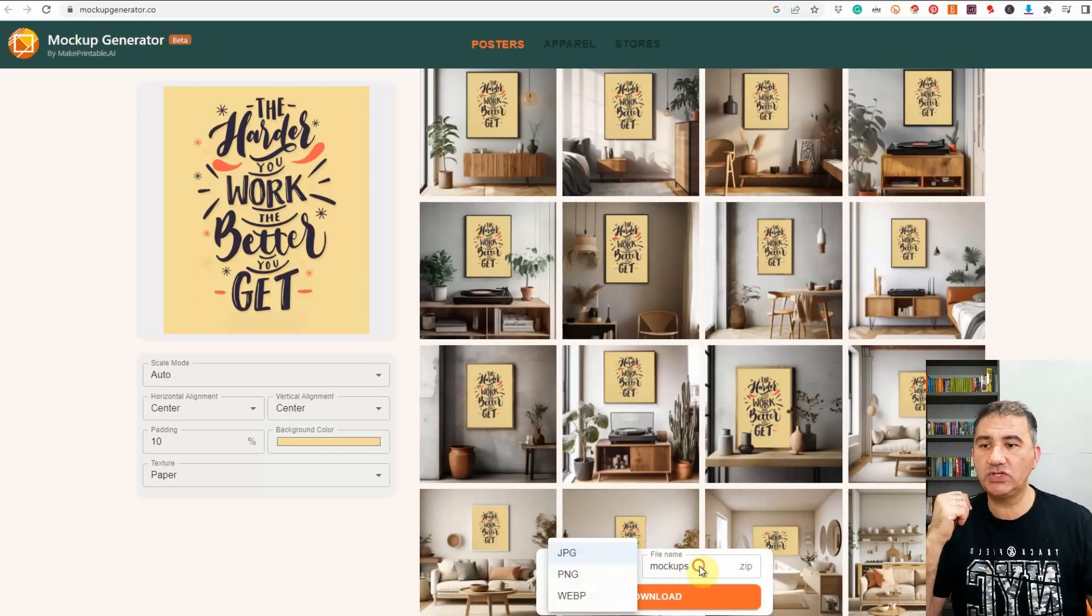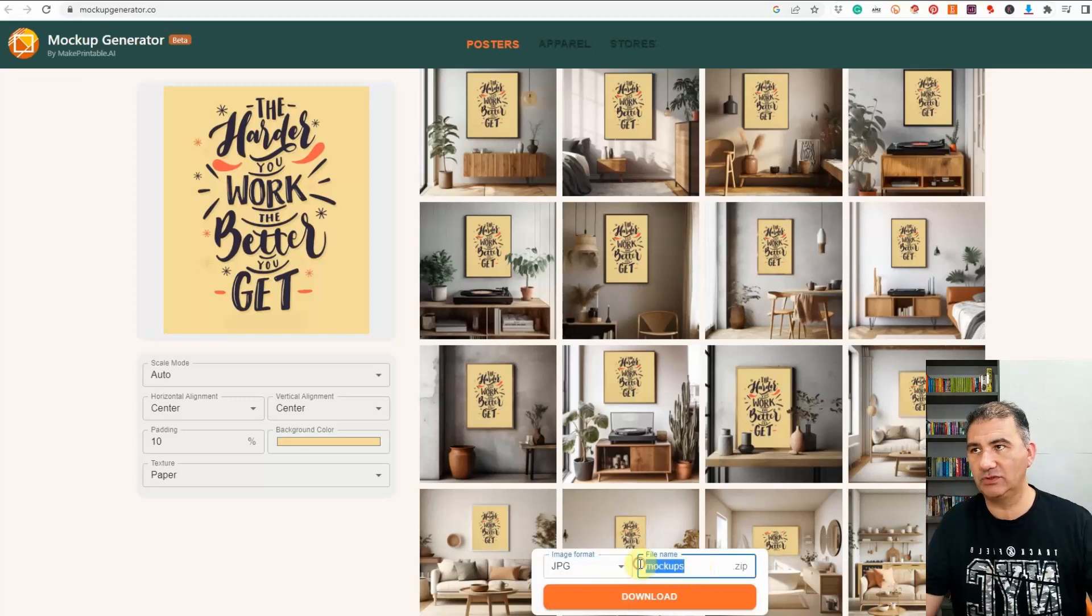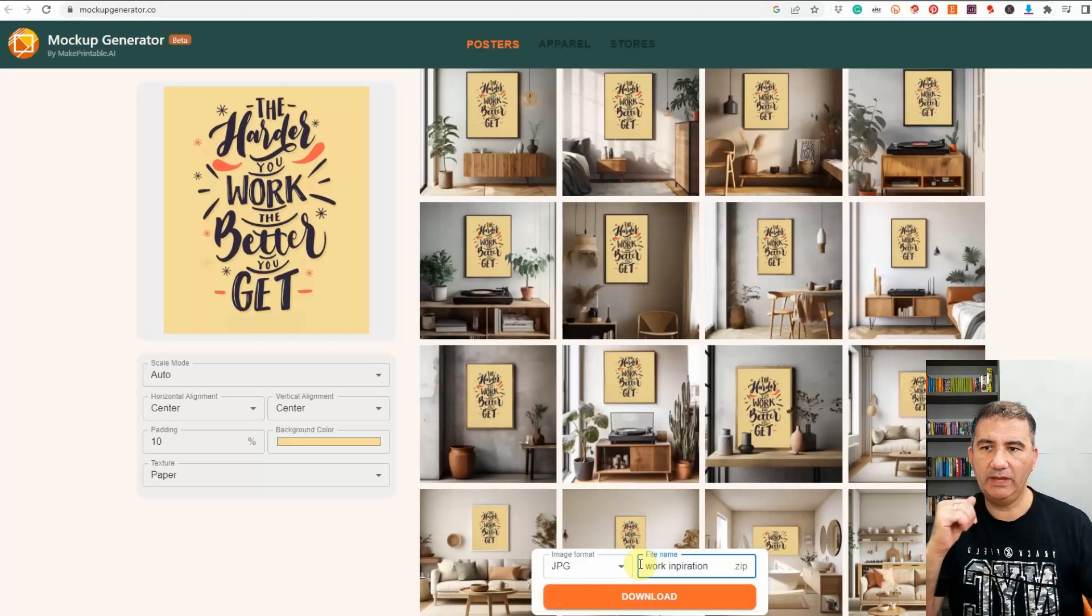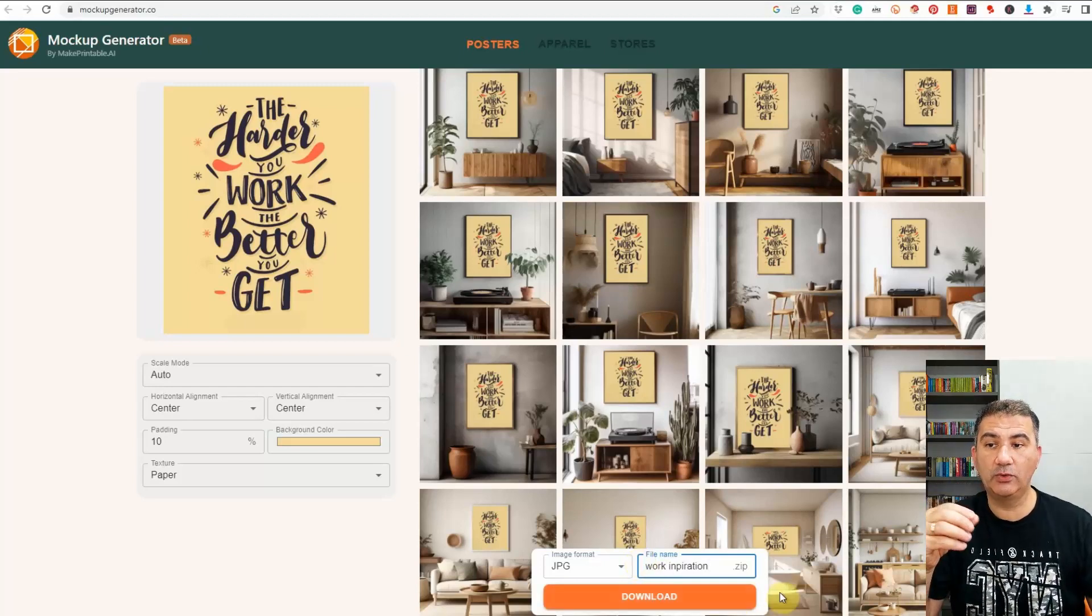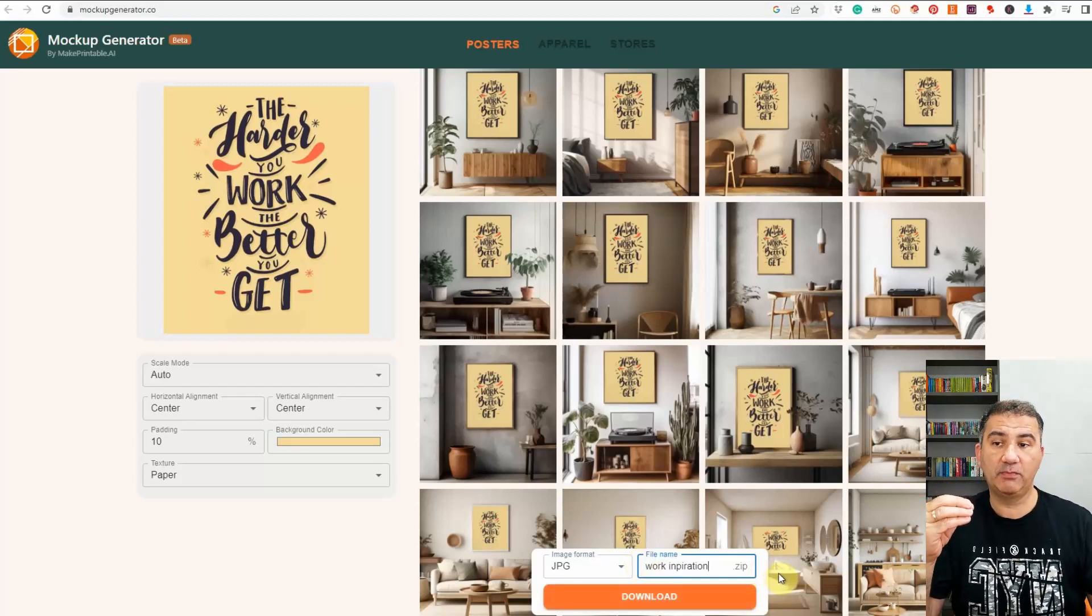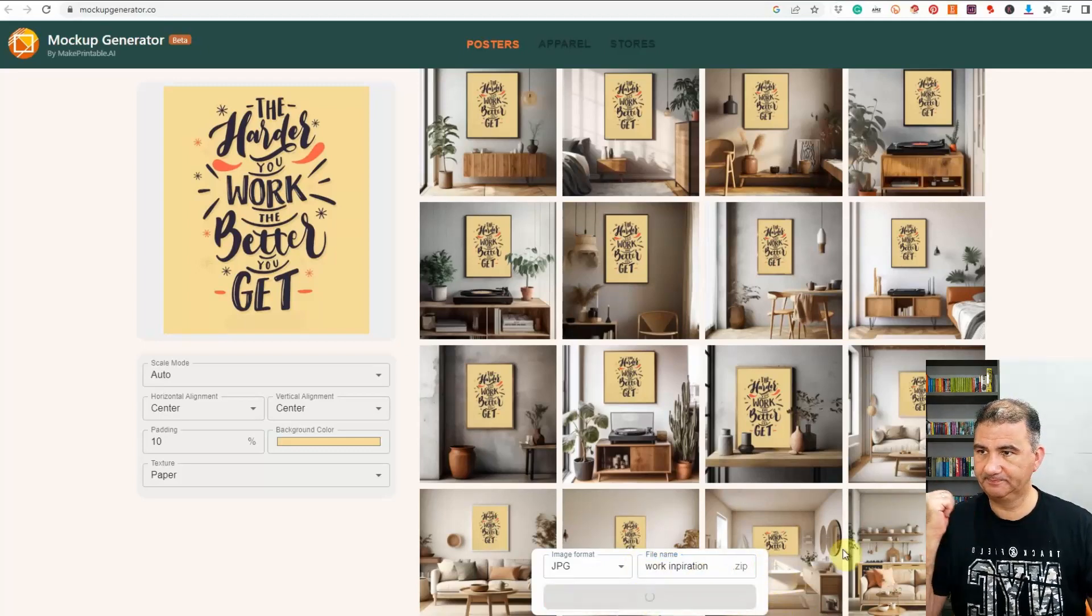And then what you can do is you can change the file name so let's just say we want, I don't know, we'll call it work inspiration, okay, and it is going to download the entire batch of mock-ups in a zip file so we're just going to click on download.